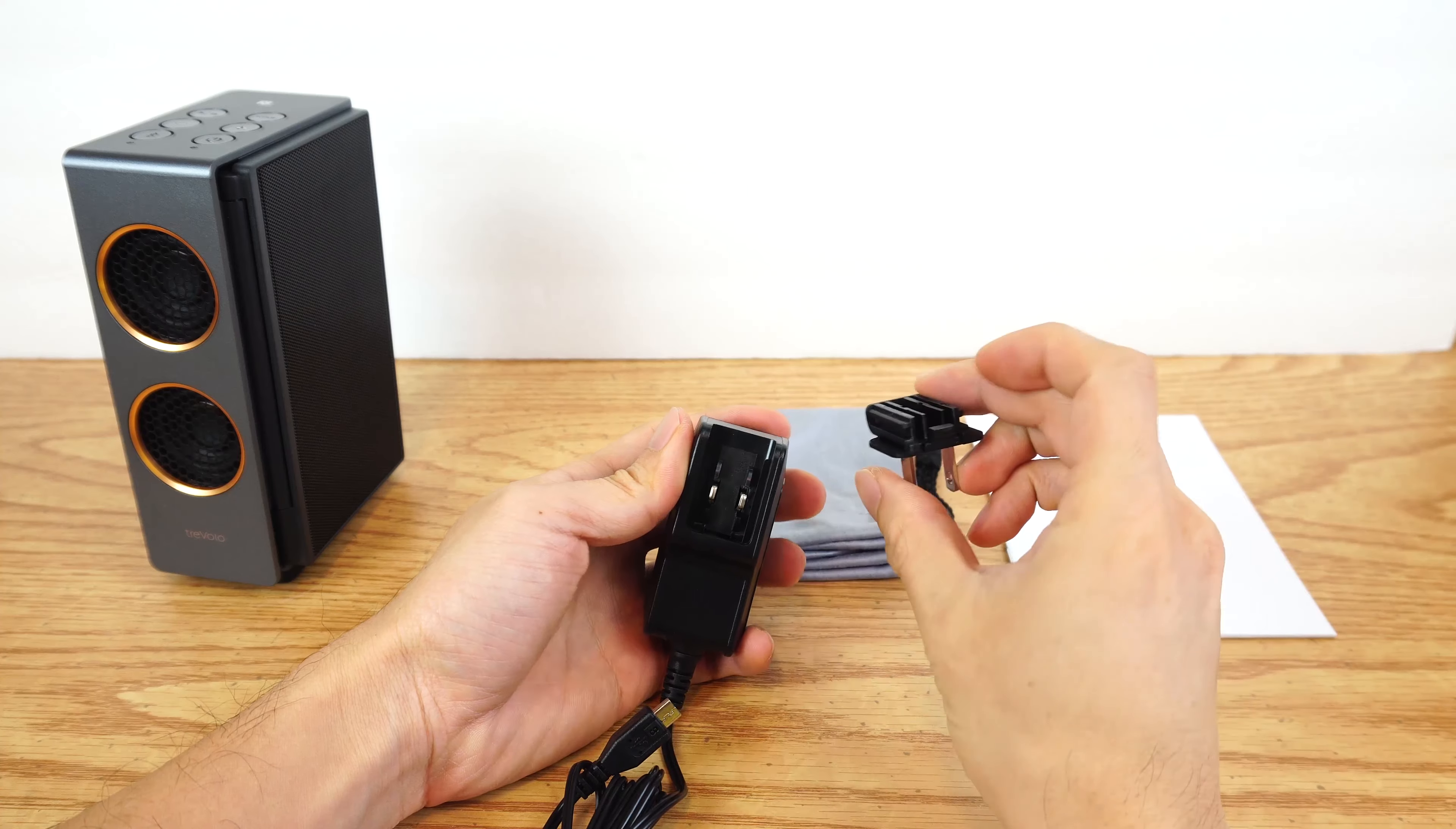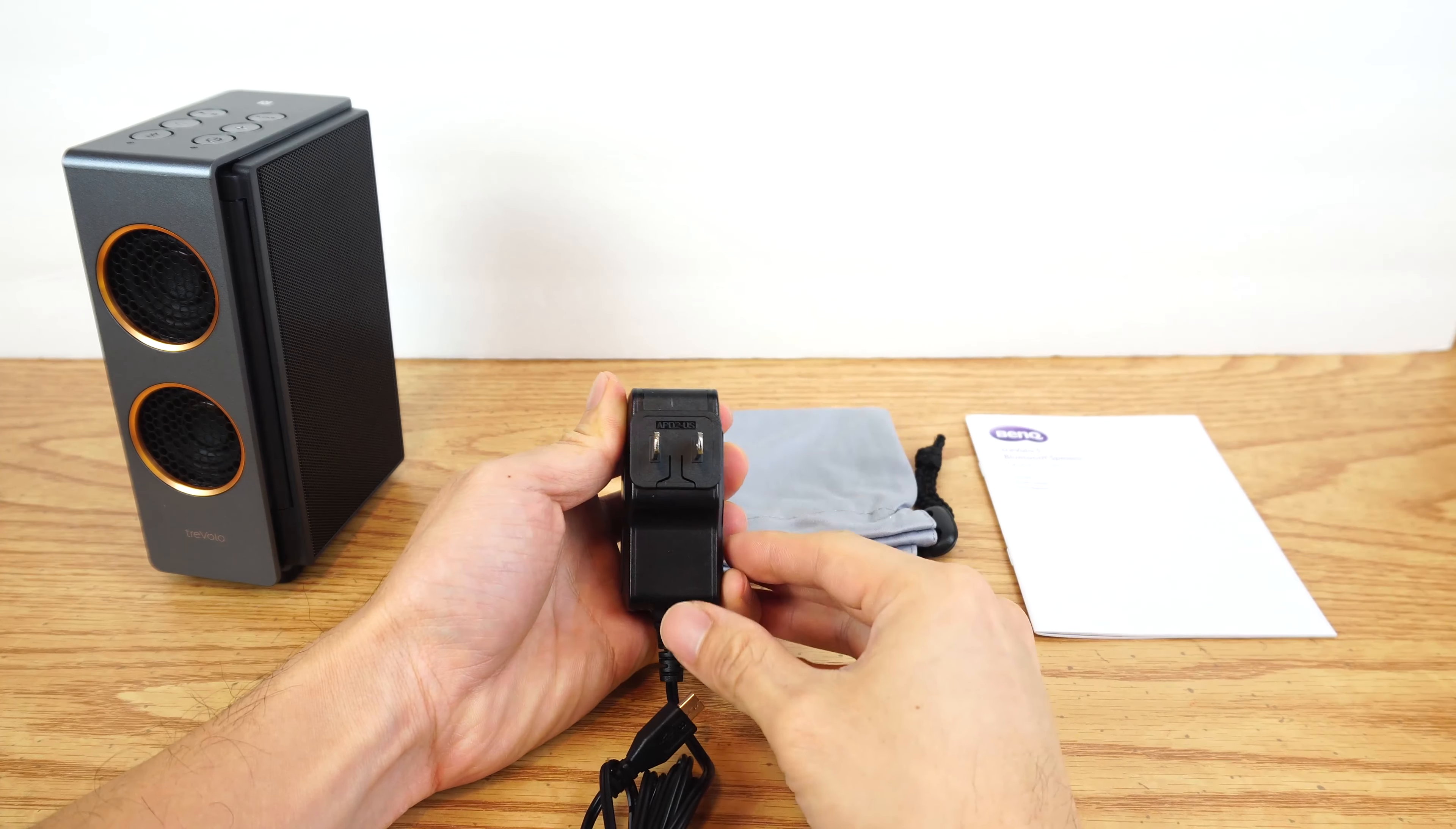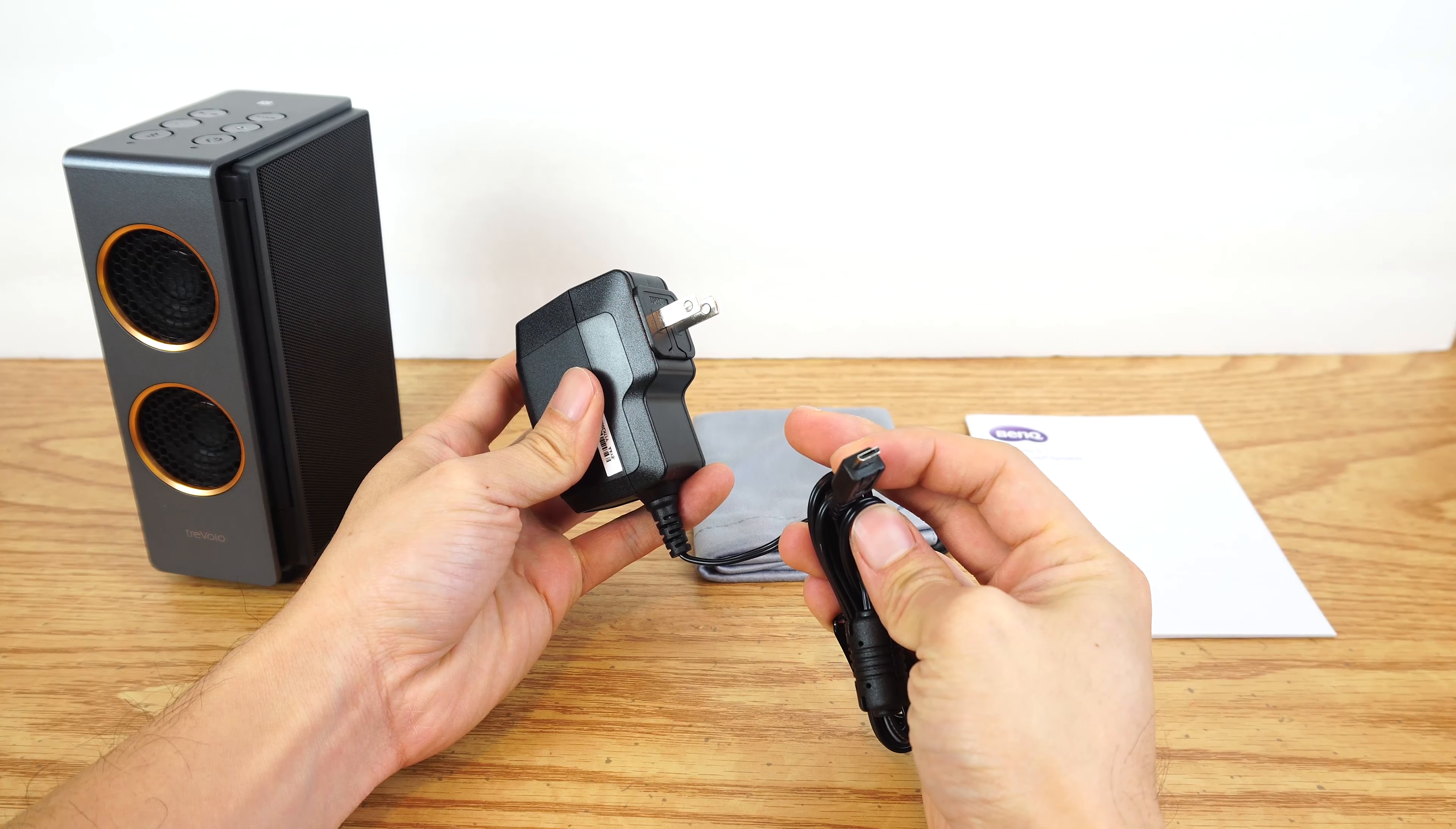You'll need to first assemble the power adapter by sliding the swappable plug into the adapter base, making sure the tab end goes in first. It should click into place. The cord on the adapter is 5 feet long, and the connector is a standard micro USB.